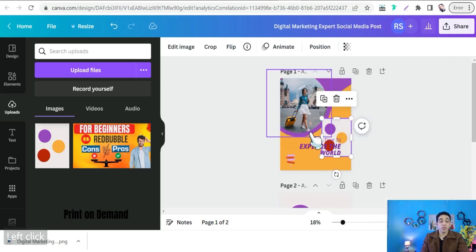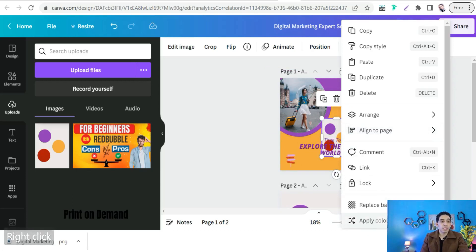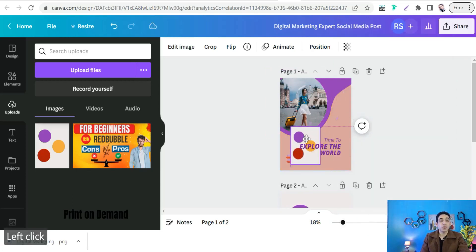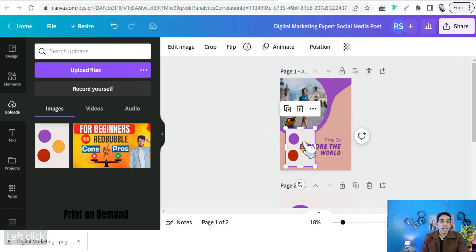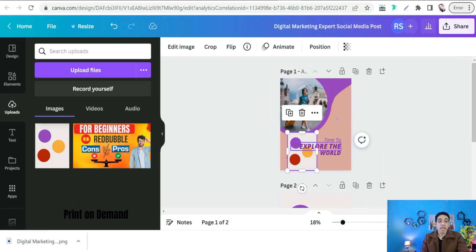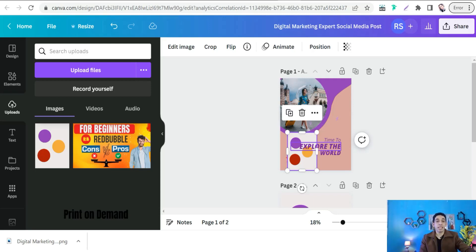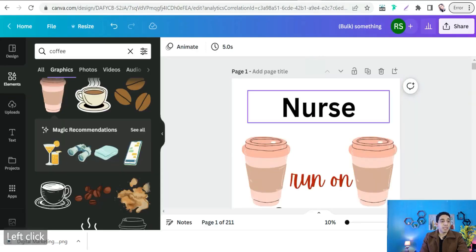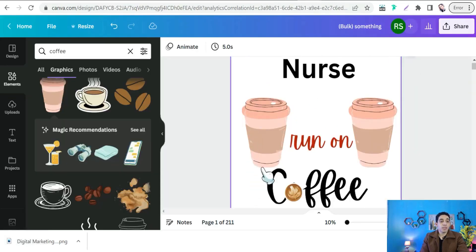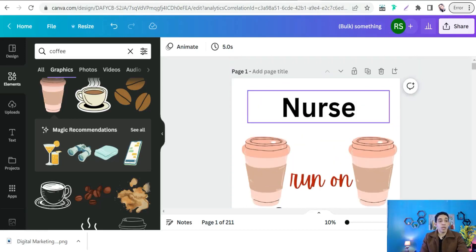Each click gives you a different color distribution across your template — it's an amazing trick, especially if you work in print on demand to create different styles and color variations of a design to cover a specific niche. For example, here's a nurses-and-coffee cross-niche design where we want to try different color styles.